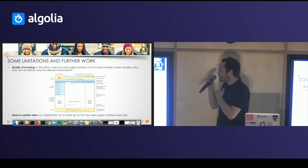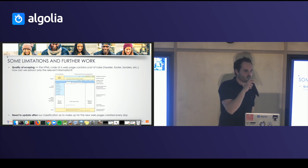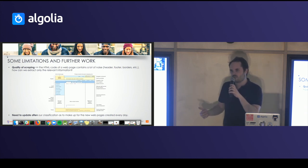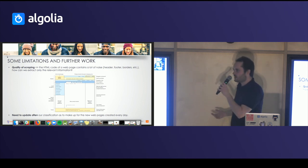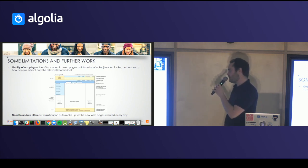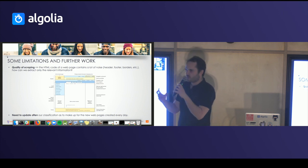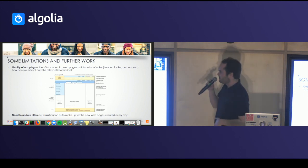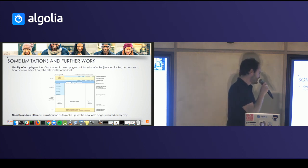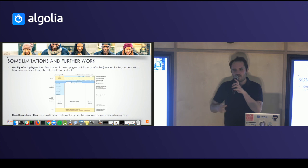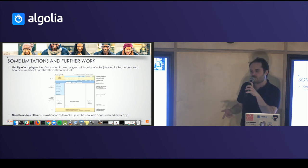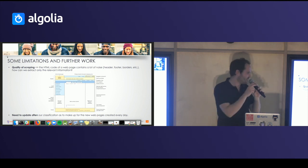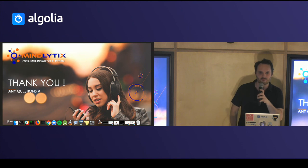Some limitations of what we did and things we still need to work on: first, the quality of the scraping. Web pages and HTML code are very noisy — there's the header, footer, banner, and so on; you want to get rid of that and just take what's relevant. That's a very open problem and difficult, but we're willing to try to solve it. Also, we need to update web pages often because every day there are new ones — just think about all the new classifieds created on Leboncoin or websites like that. Thank you very much.